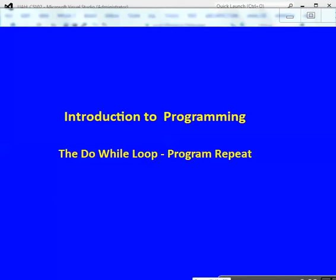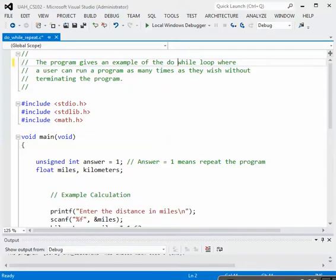In this program, we're going to use the do-while loop in order to allow the users to repeat the execution of a program as many times as they like. We're going to use a program that's almost complete already. This program is going to just do a conversion of miles to kilometers.